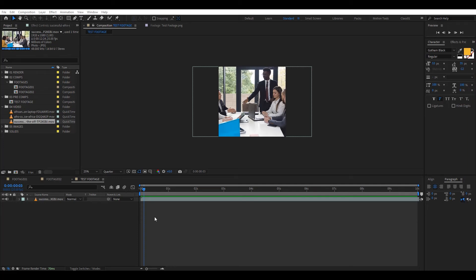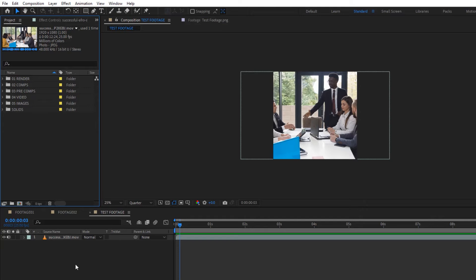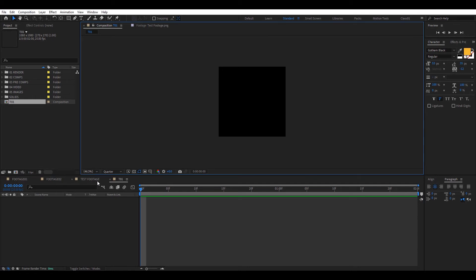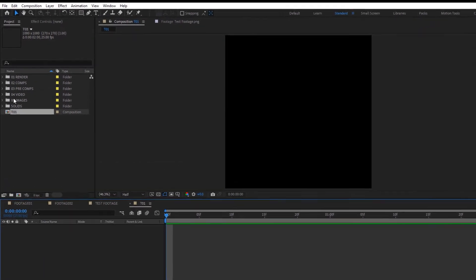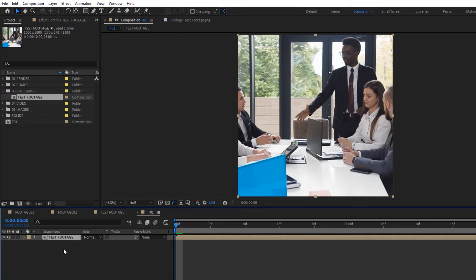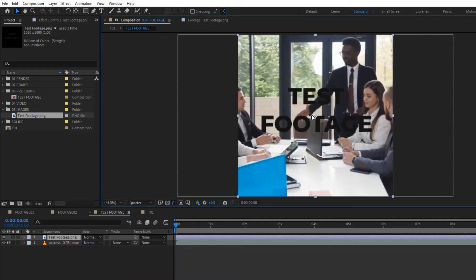Now I want to start creating the transition. I'll close everything and create a new composition named 'C01' using the IG Post preset, but with a different time duration. I'll fit the screen and go to the pre-comp, take the test footage, and drag it in. I'll also go into the test footage comp and drag my PNG image into it so it has the text overlay.